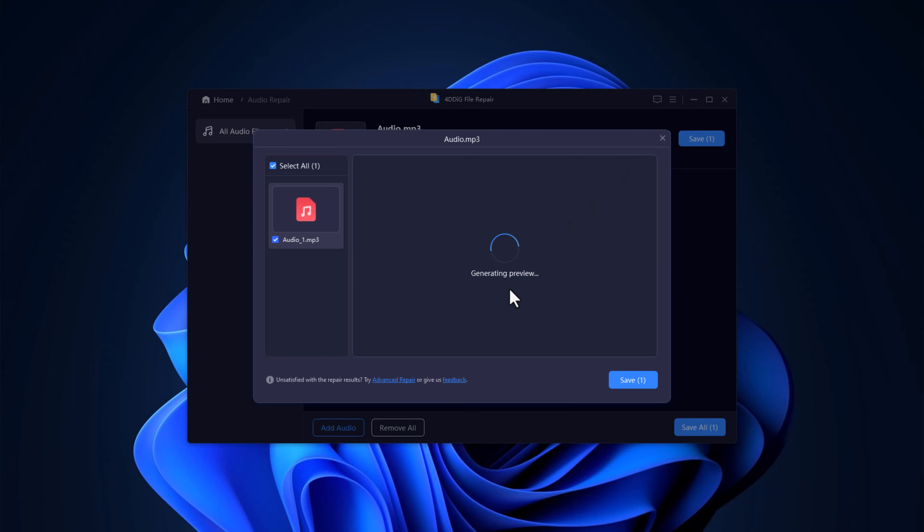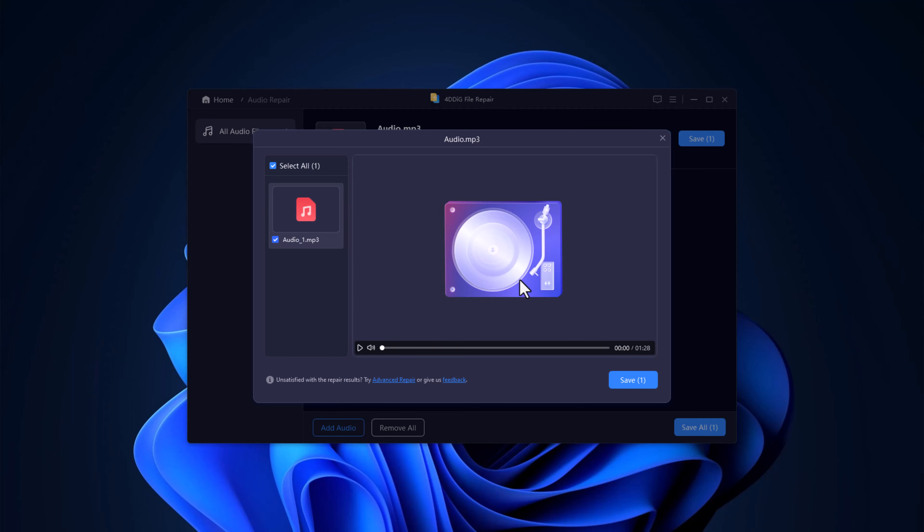Whether it's a podcast, a voice memo, or your favorite song, 4DDIG restores the sound without any hassle.